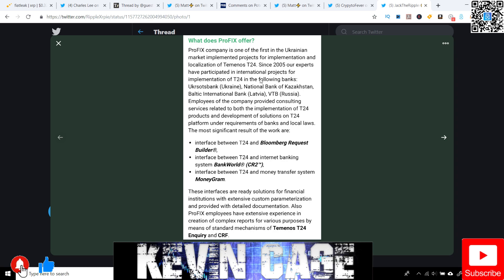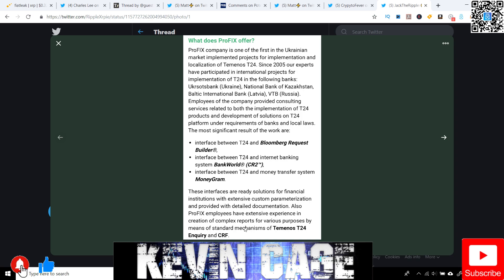Our experts have participated in international projects for the implementation of T24 in the following banks, such as in Ukraine, Kazakhstan, Latvia, Russia, and employees of the company provided consulting services related to both the implementation of T24 products and development of solutions on T24 platform under requirements of banks and local laws. The most significant results of the work are the interface between T24 and Bloomberg Request Builder, the interface between T24 and Internet Banking System, BankWorld, CR2, the interface between T24 and Money Transfer System, MoneyGram. These interfaces are ready solutions for FIs with extensive customer parameterization and provided with detailed documentation.